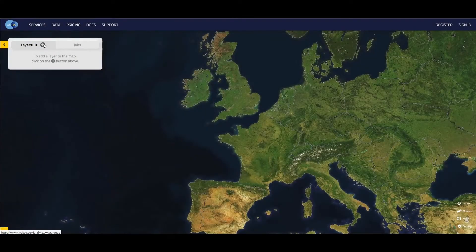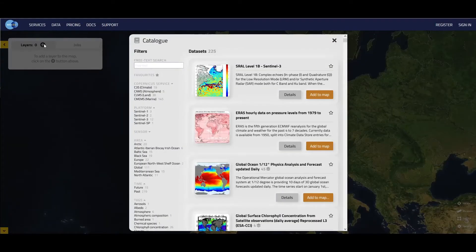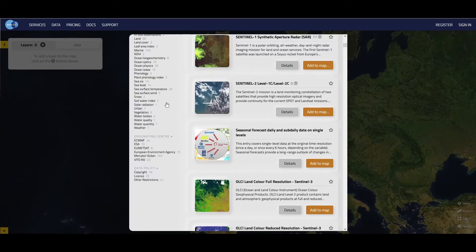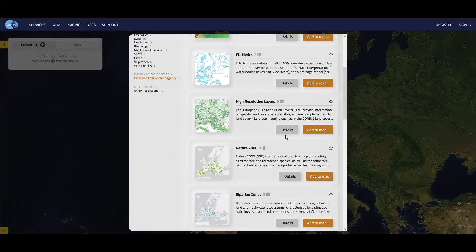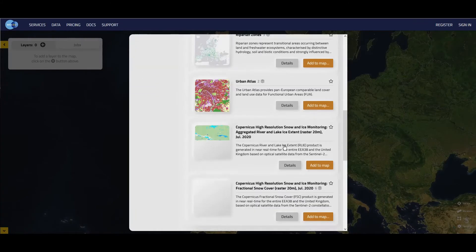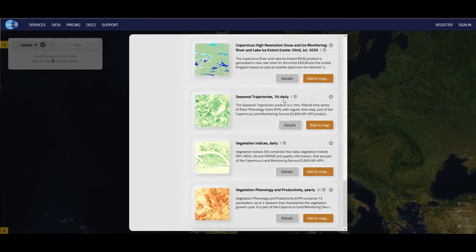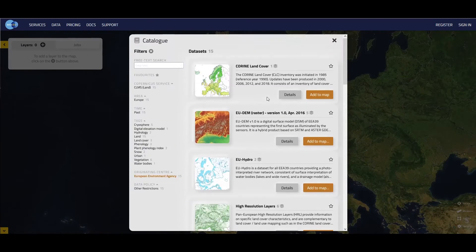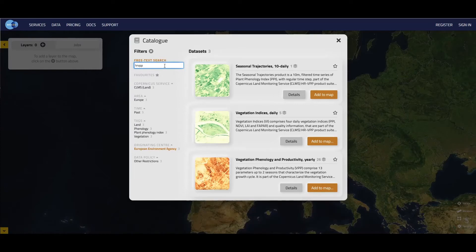You can easily search for the HRVPP products by clicking on a plus sign and then Originating Center and European Environment Agency. If you scroll down, you'll find the three mentioned HRVPP products. Of course, you can also type HRVPP in the free text search if you prefer a shortcut.